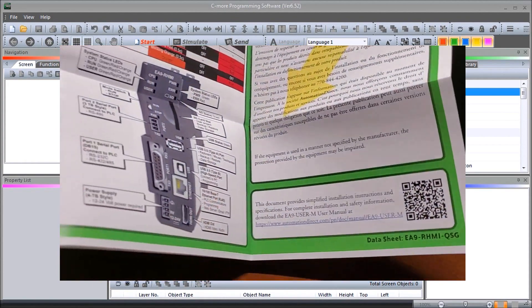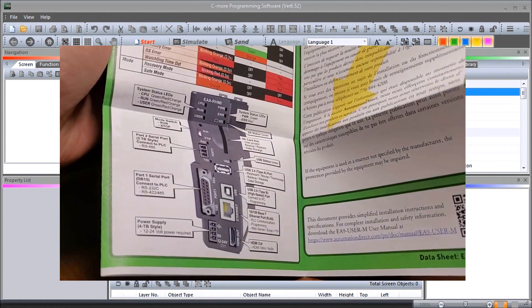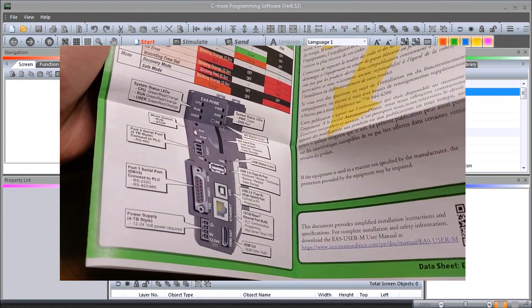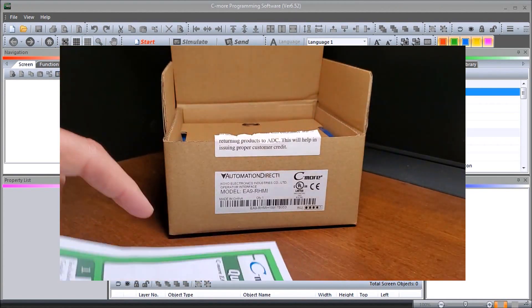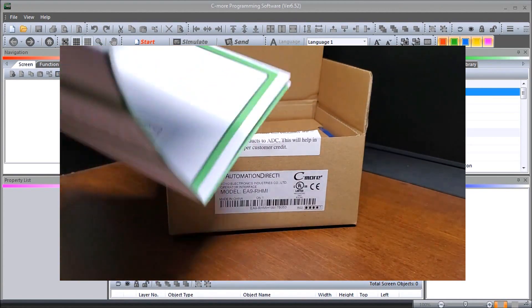And indication lights and all the different features that we have on it. So that is our quick start guide.